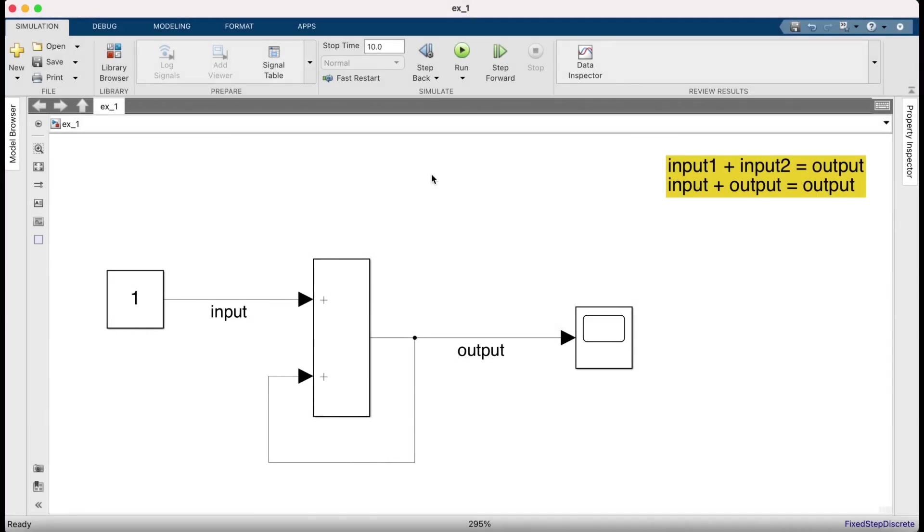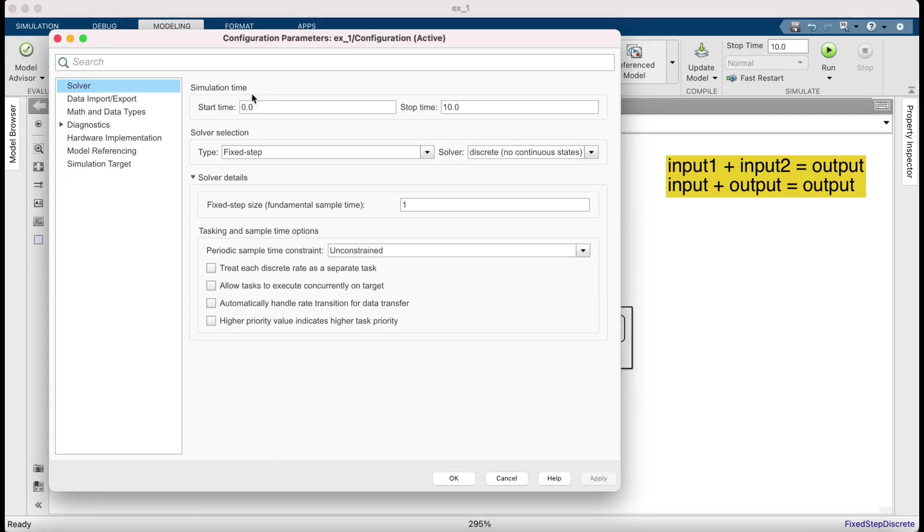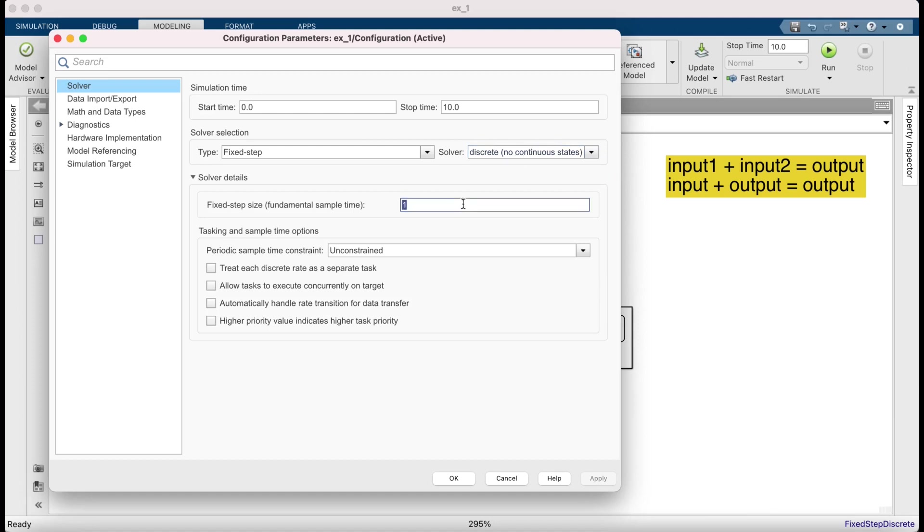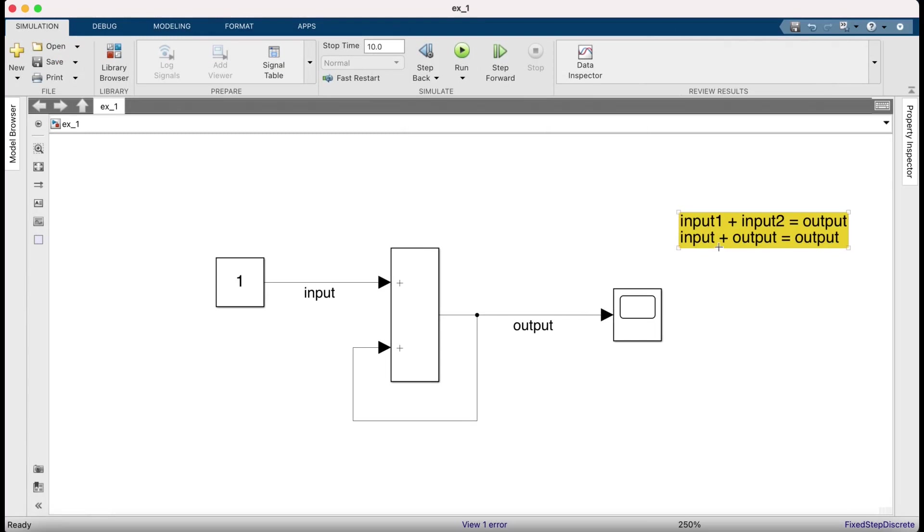Let's first make sure that the model is running in discrete time. Click on modeling and then model settings. And out here it should say fixed step discrete and pick a fixed step size. For now I've taken one second. So let's type this out here.